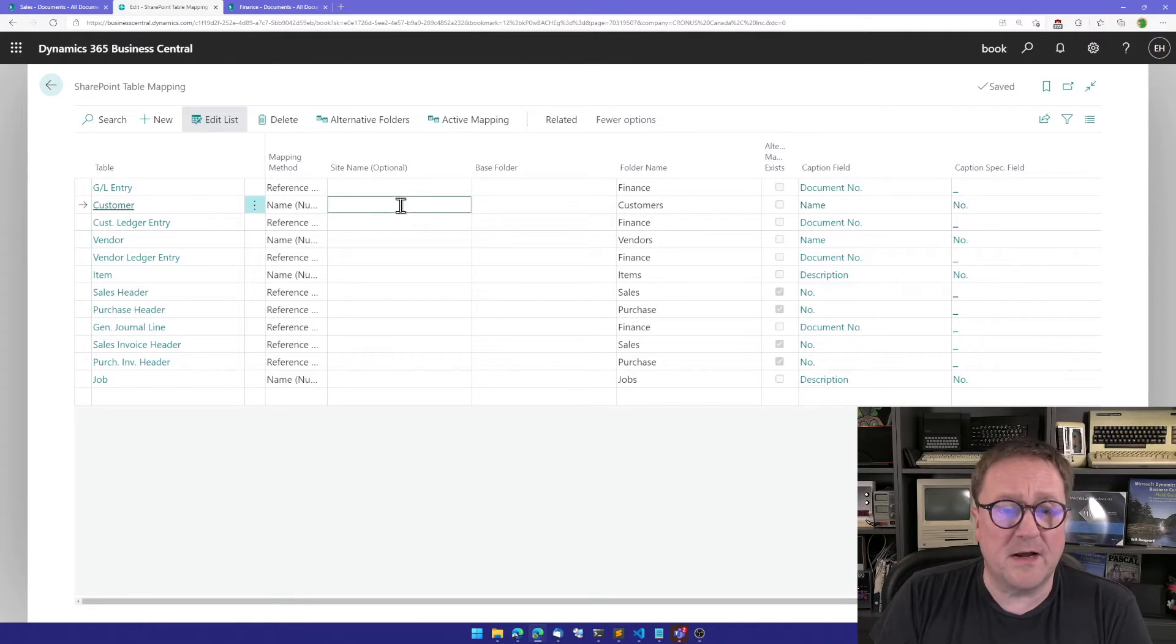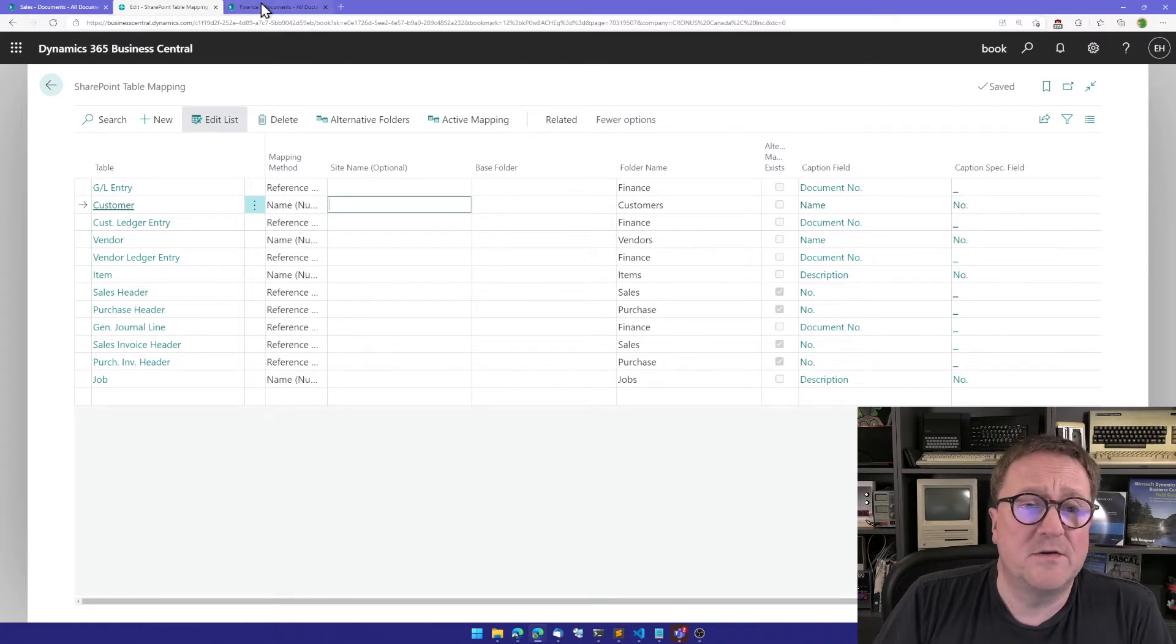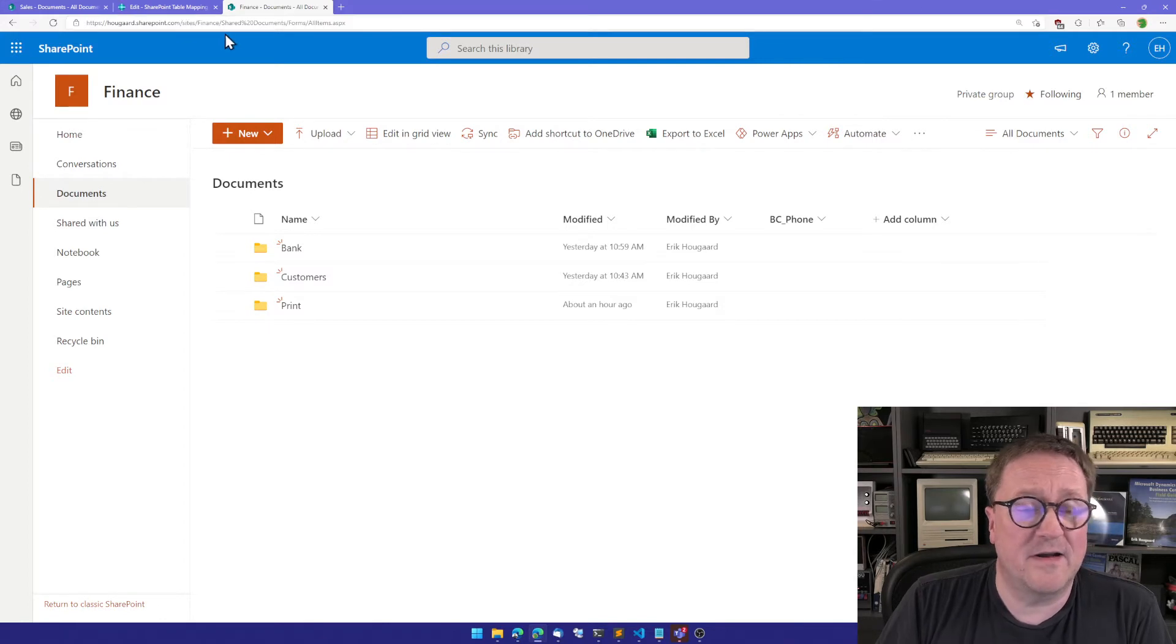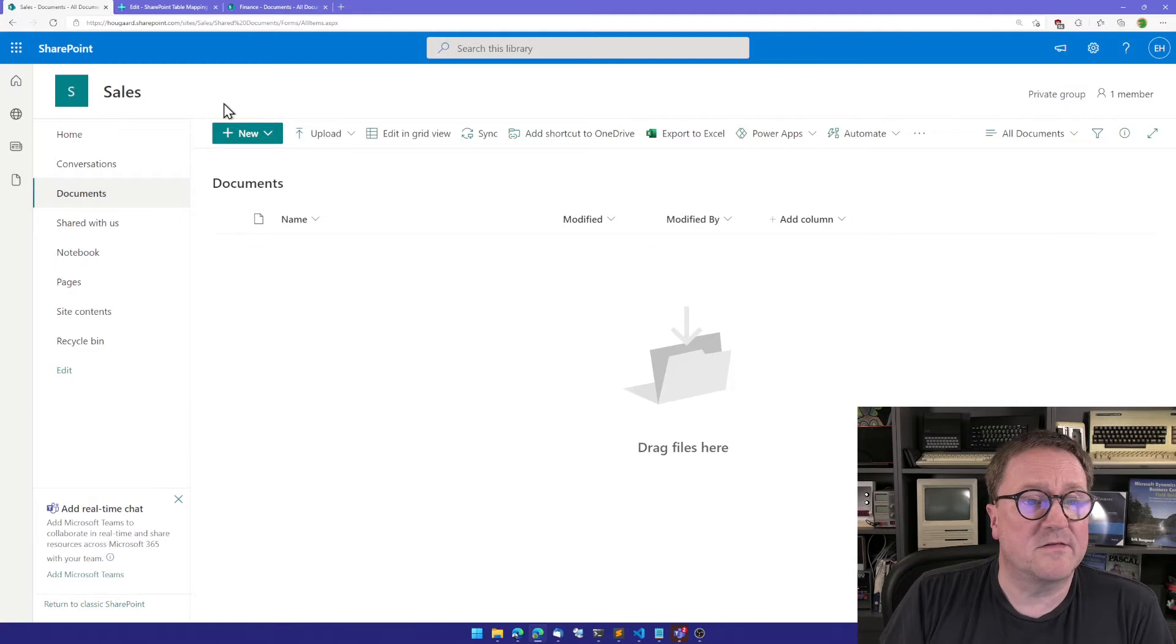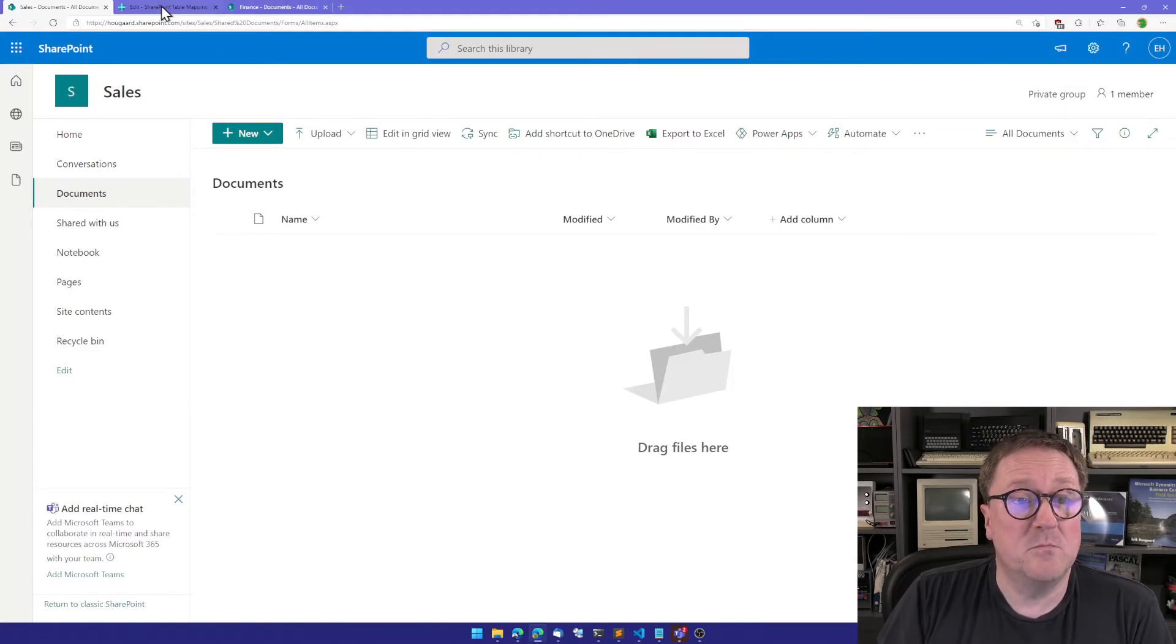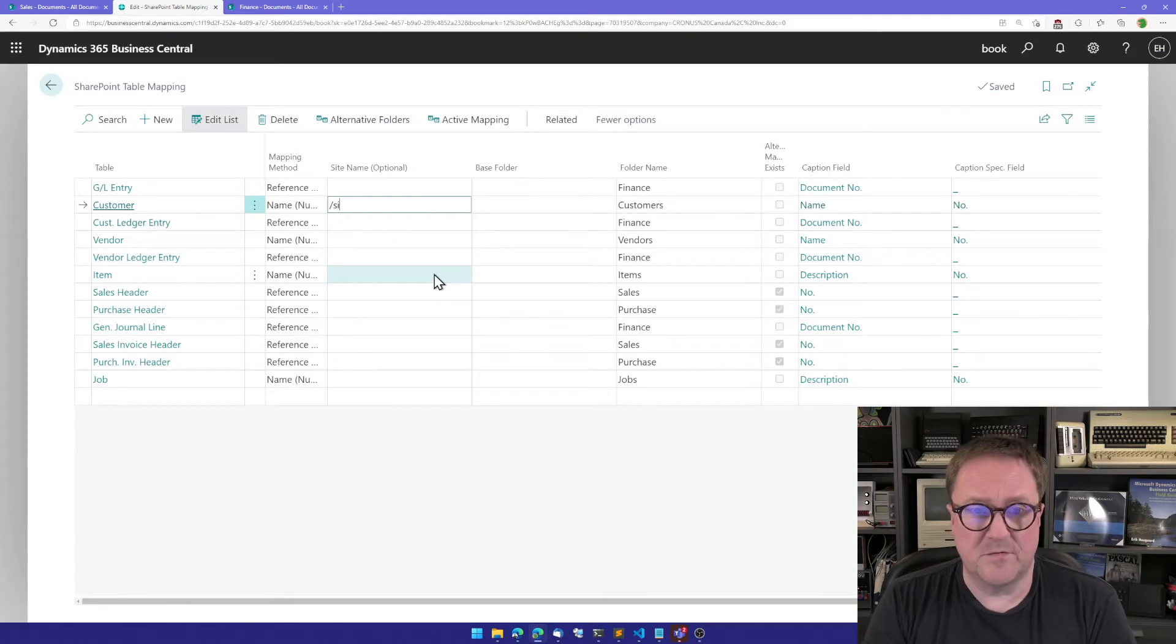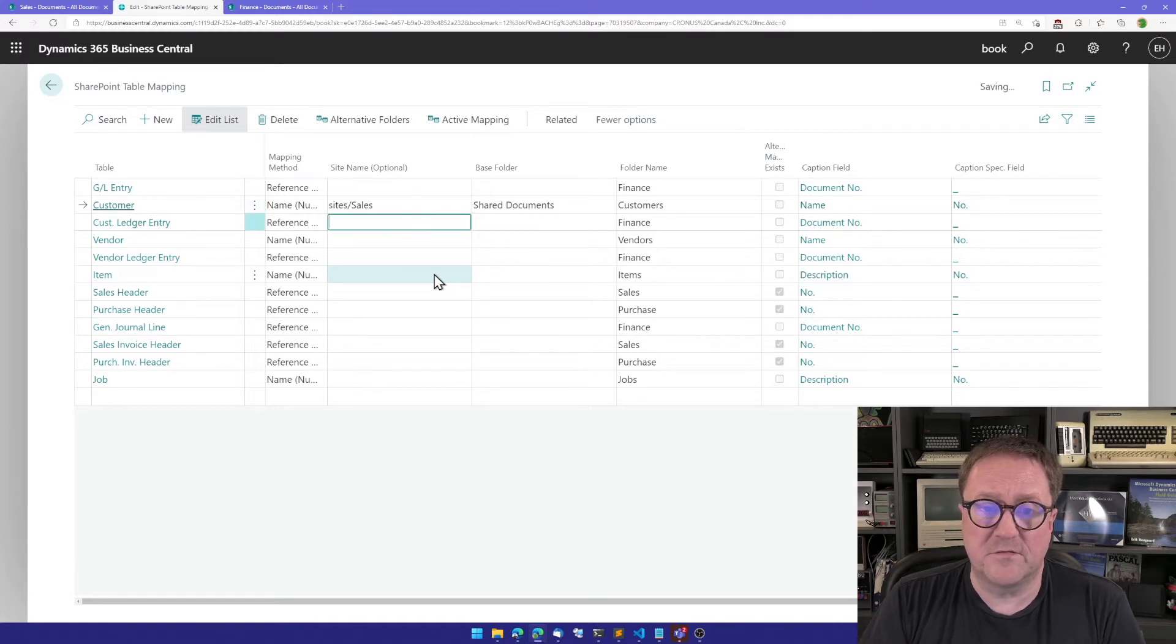So what we can do now. You see, I have two SharePoint sites. This is site slash finance where I usually put my stuff. And this is site slash sales. So let's move customer over to site dot sales. It's still called shared documents over there.